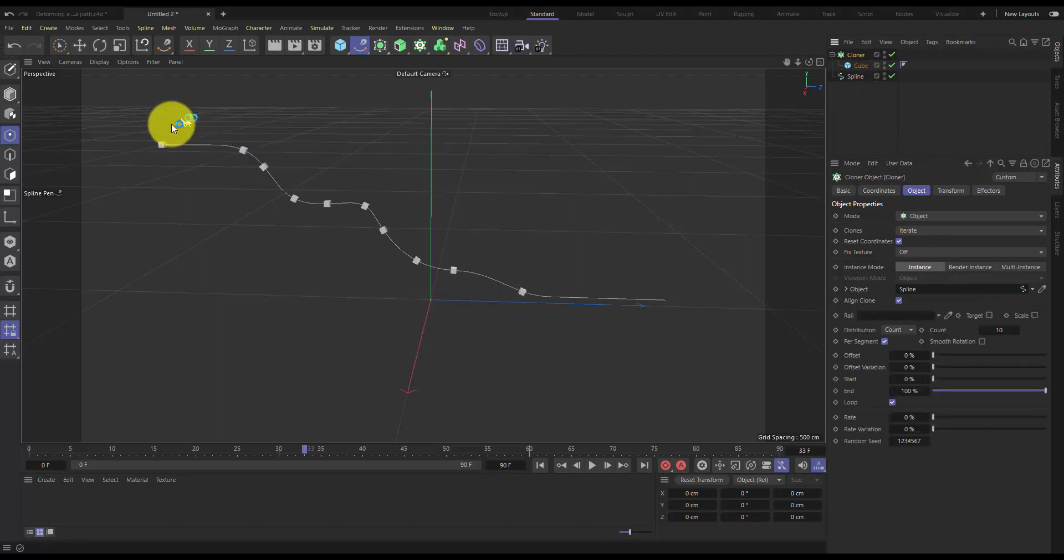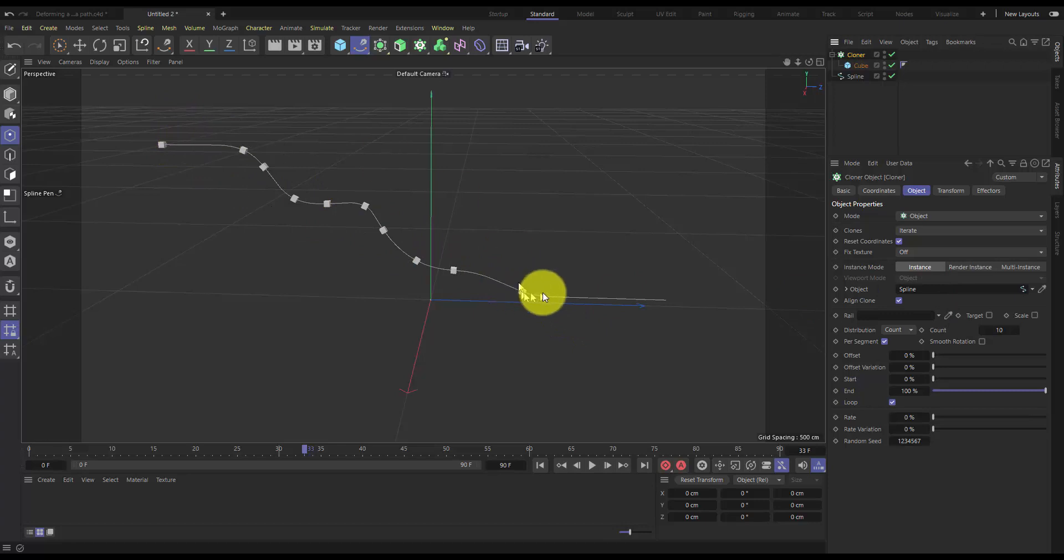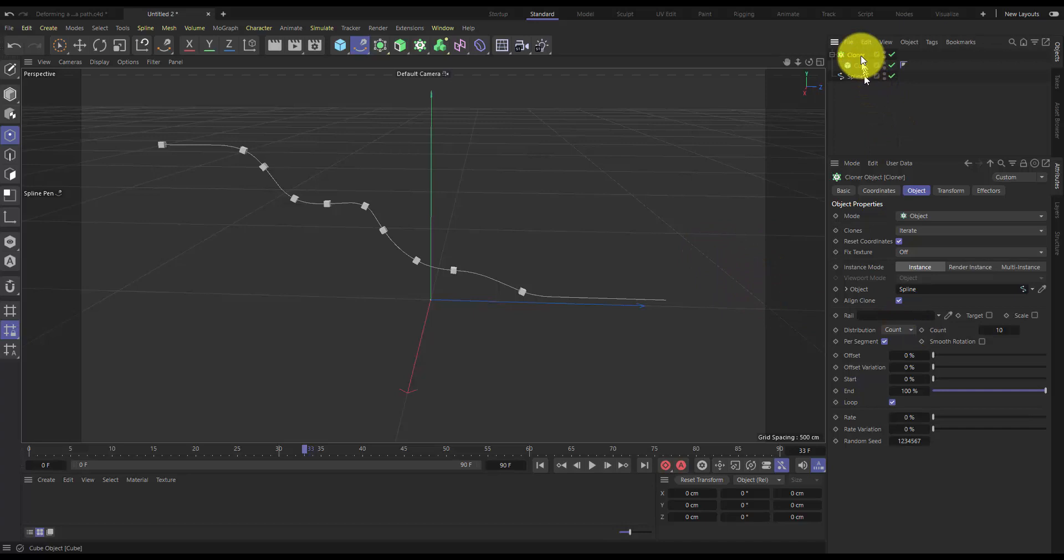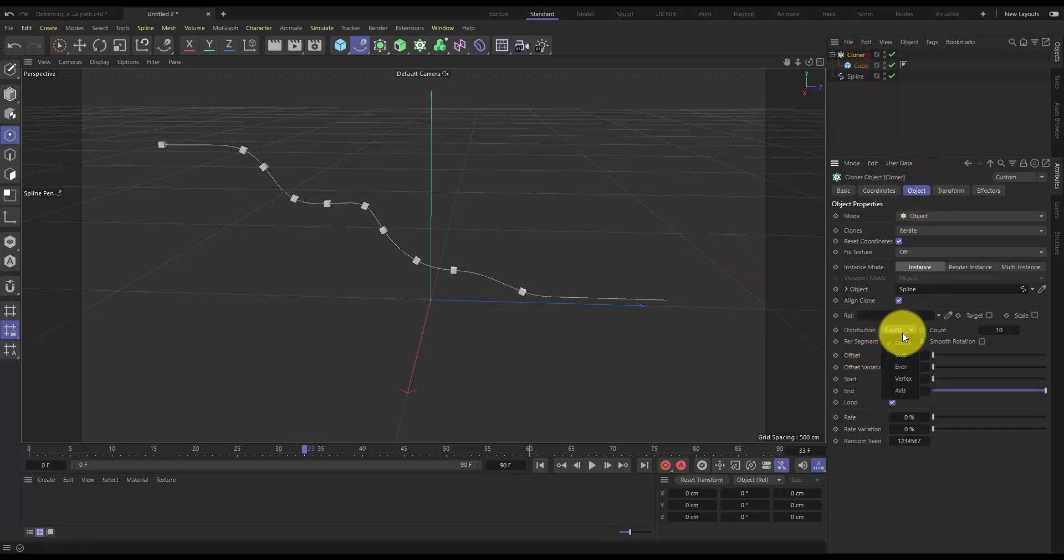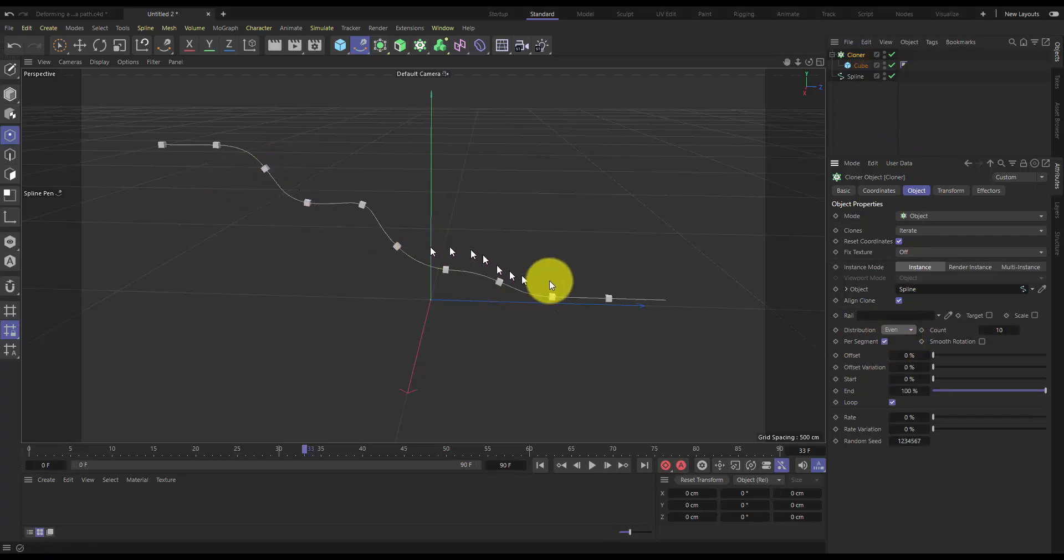Now initially it's not evenly distributing our cubes along the length of the spline. So we'll need to change the distribution type. On the cloner in the object tab we have the distribution set to count. We can change that to even to evenly distribute those along the length.